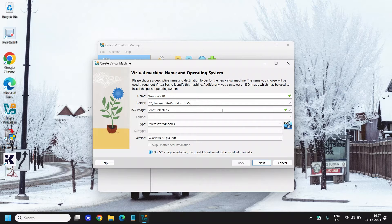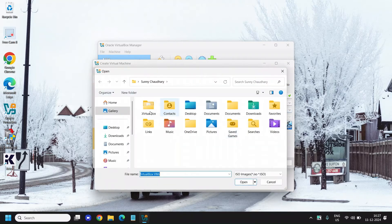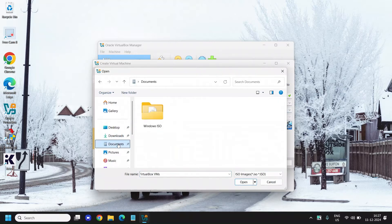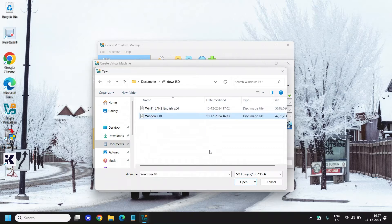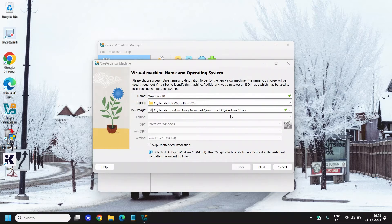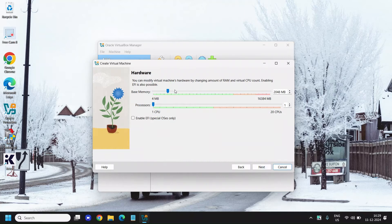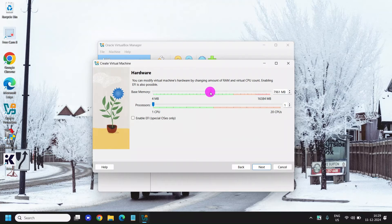Click 'Other' to select the ISO image and navigate to the location where the ISO is saved — in my case it's in My Documents. Select the Windows 10 ISO and click Open. Once selected, check 'Skip Unattended Installation' because unattended installation may not install properly. Make sure that checkbox is marked, then click Next. For hardware, keep the RAM in the green zone — I'll give it 8 GB.